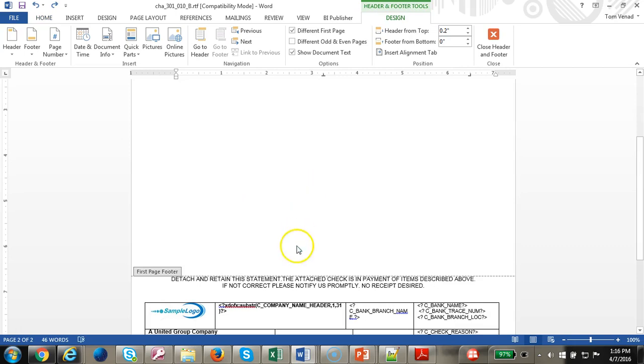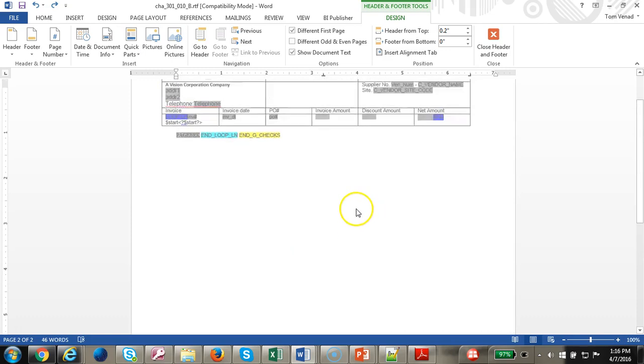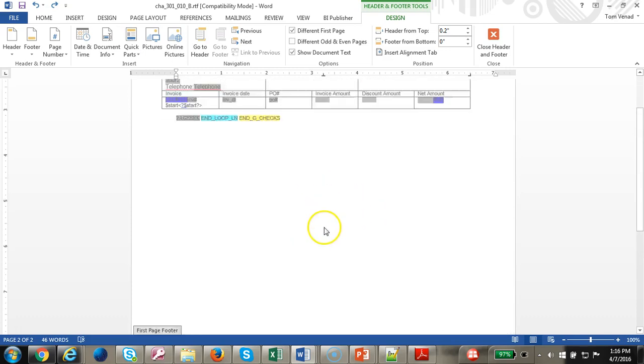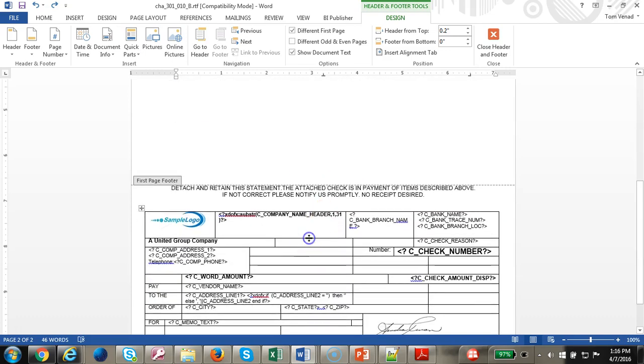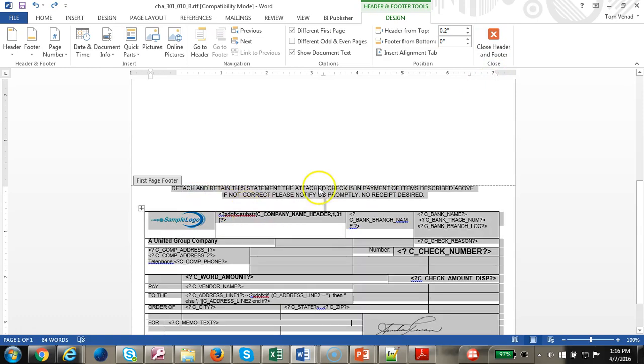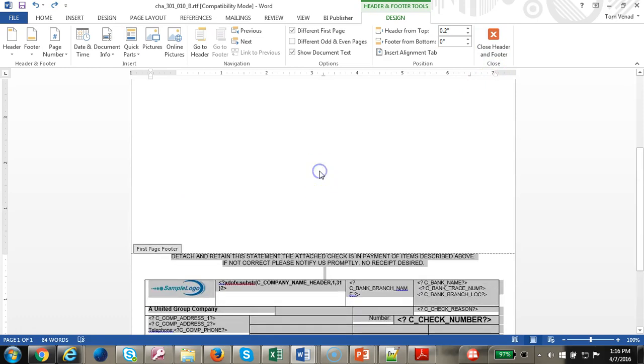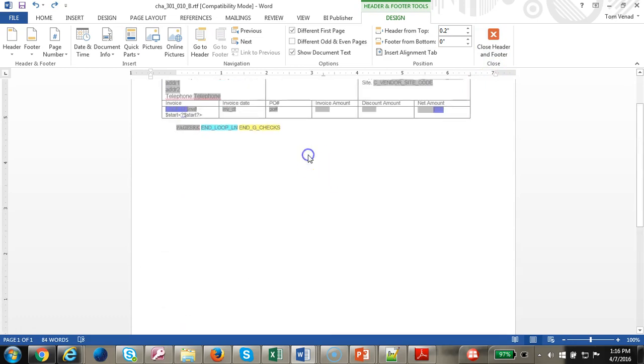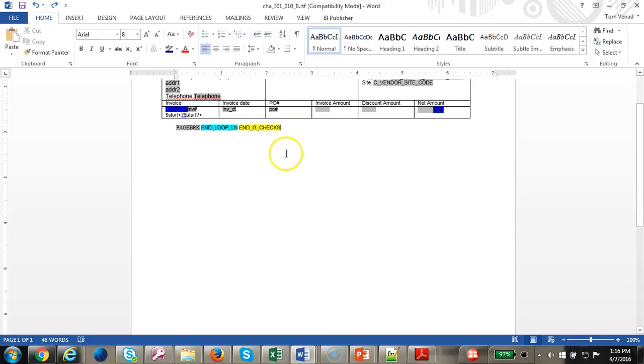Let's make the footer for the overflow page. Let's copy this footer and close it.